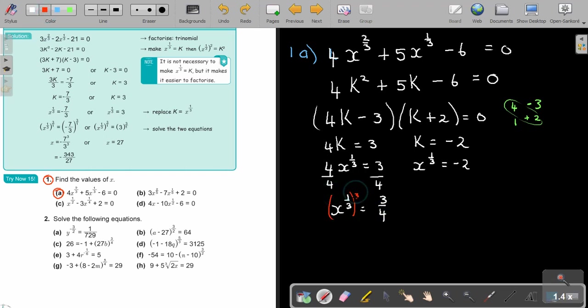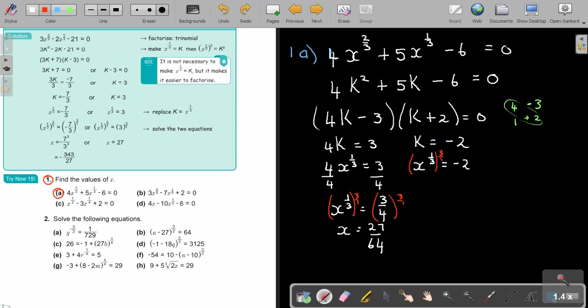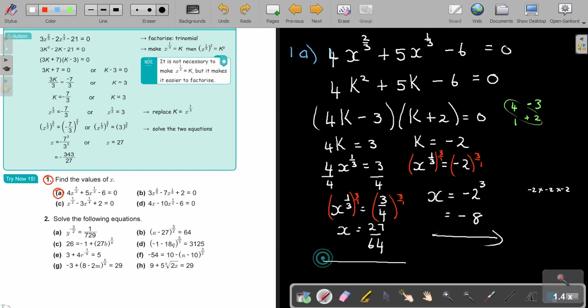So I multiply both sides by 3 over 1 — the reciprocal. My final answer: for the first equation, x equals 3 to the power of 3 over 4 to the power of 3, which is 27 over 64. And for the second equation, I multiply by 3 over 1 the same way, so x equals negative 2 to the power of 3, which is negative 2 times negative 2 times negative 2, giving me negative 8. And those are my two answers.